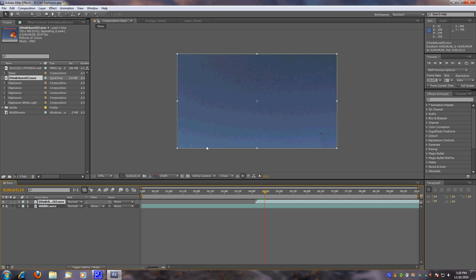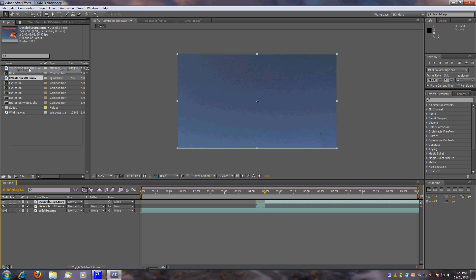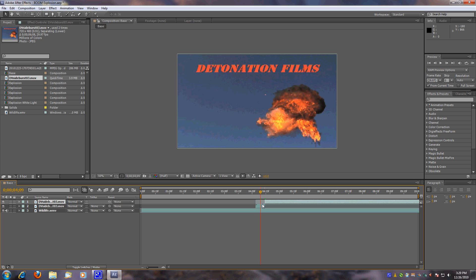Right there when it's done. Go to Edit, Split Layer, and delete the part when there's a title sequence.